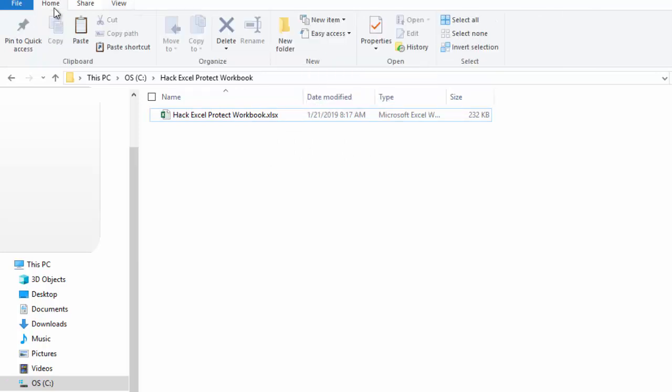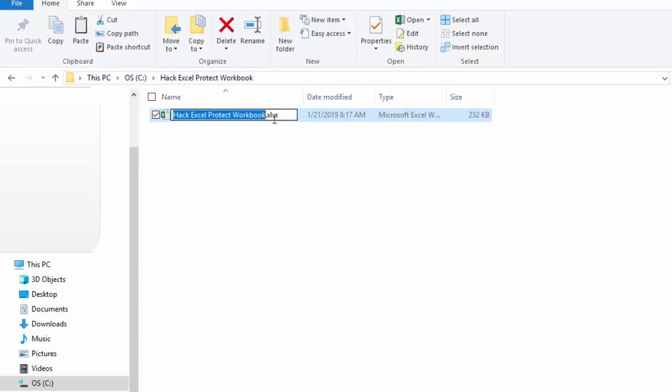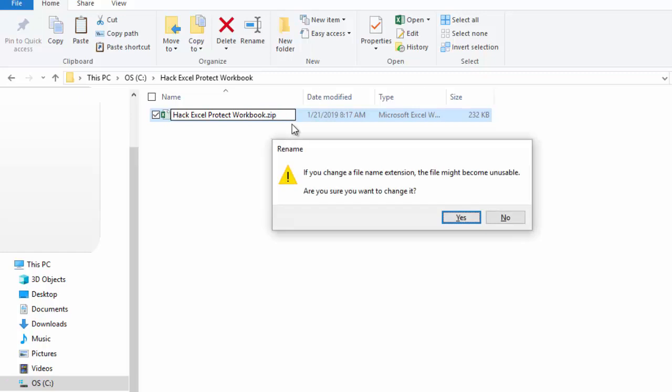Then you want to go select your file, hit F2 to rename it, or there is also a Rename button on the ribbon. And I want to modify .xlsx to .zip. I want to make this a zip file.